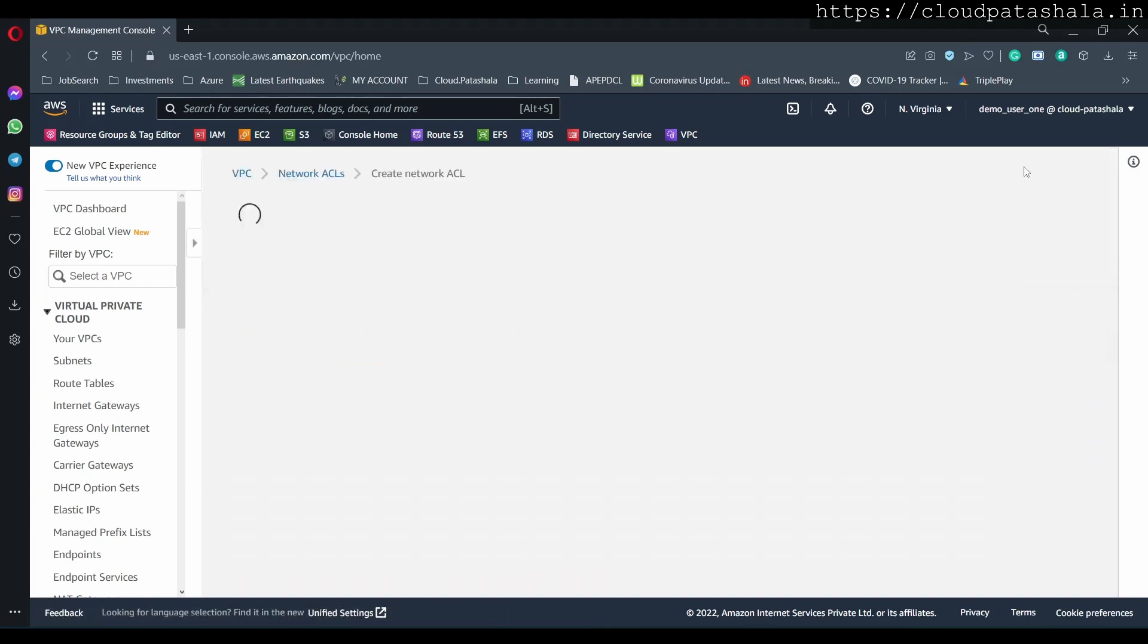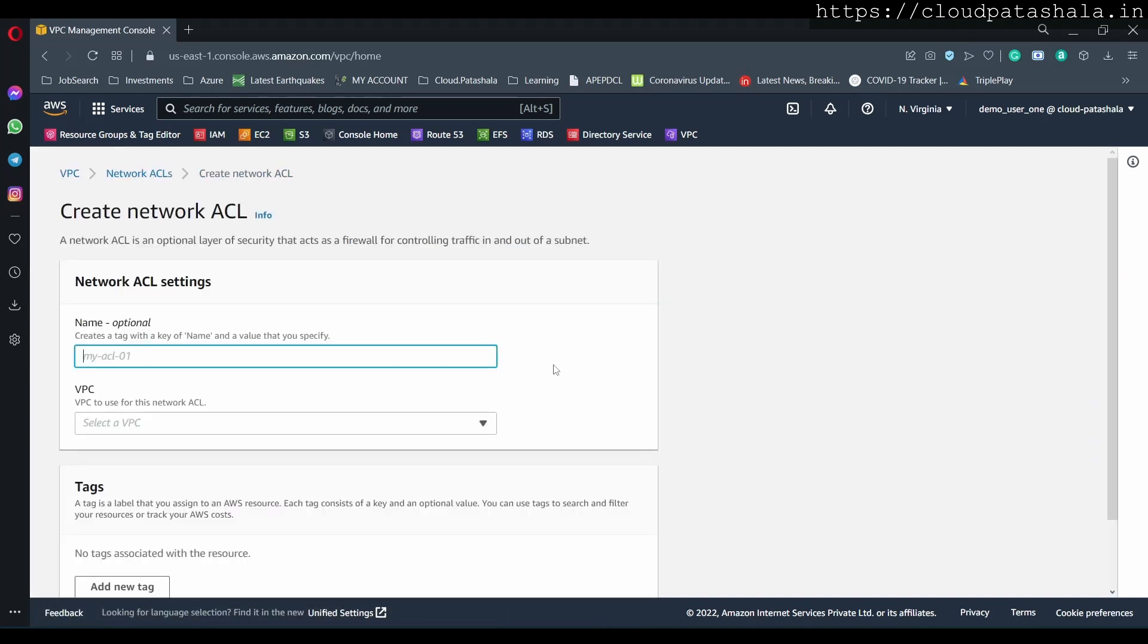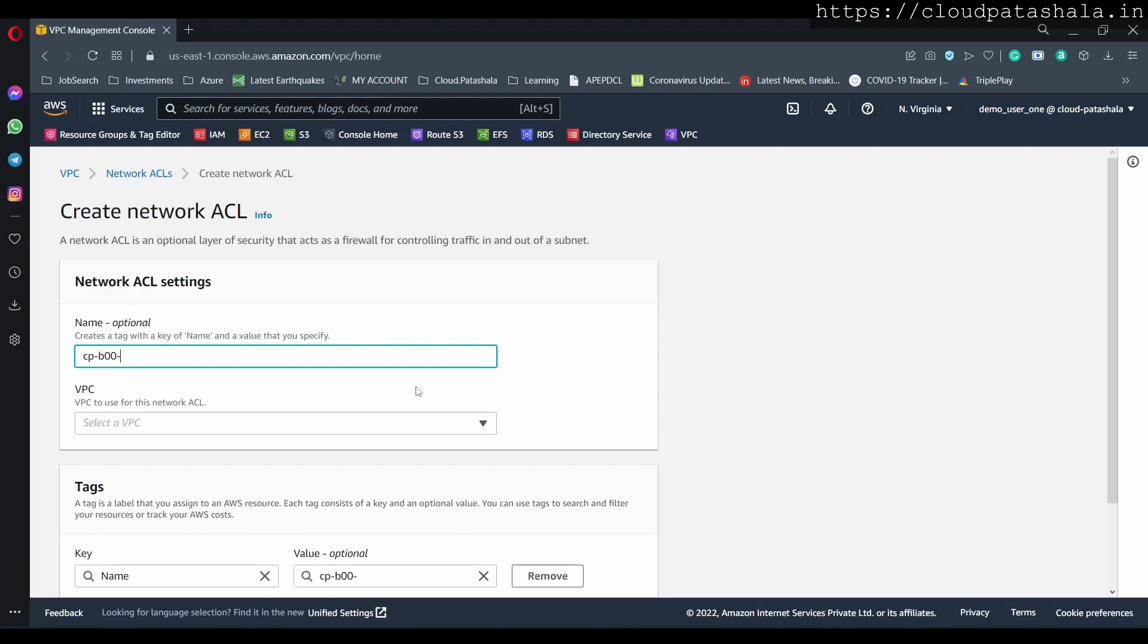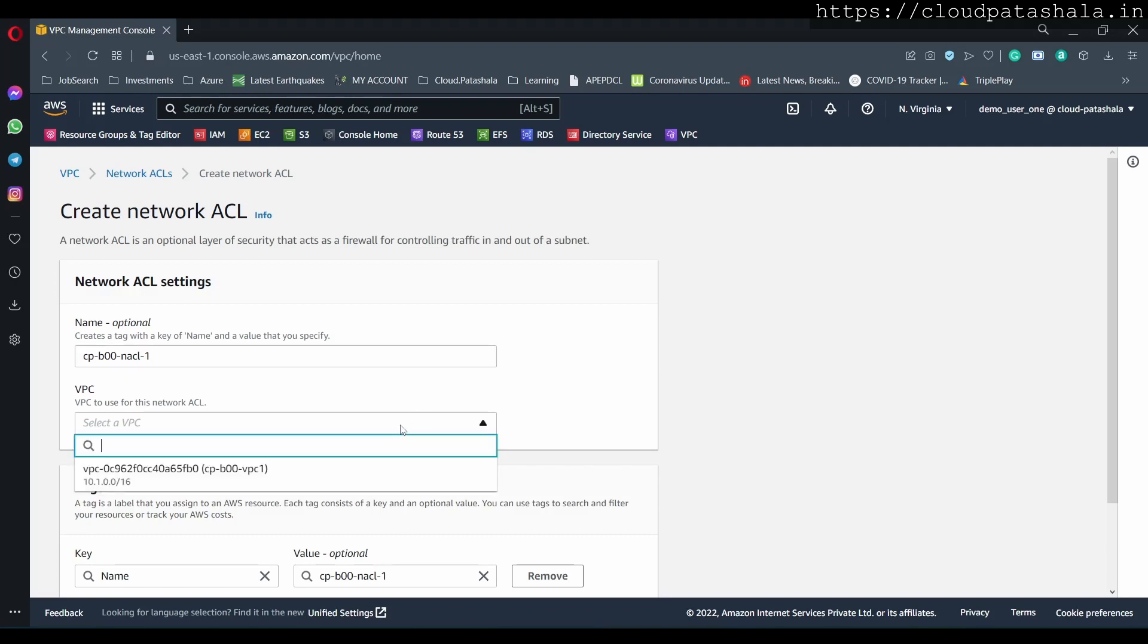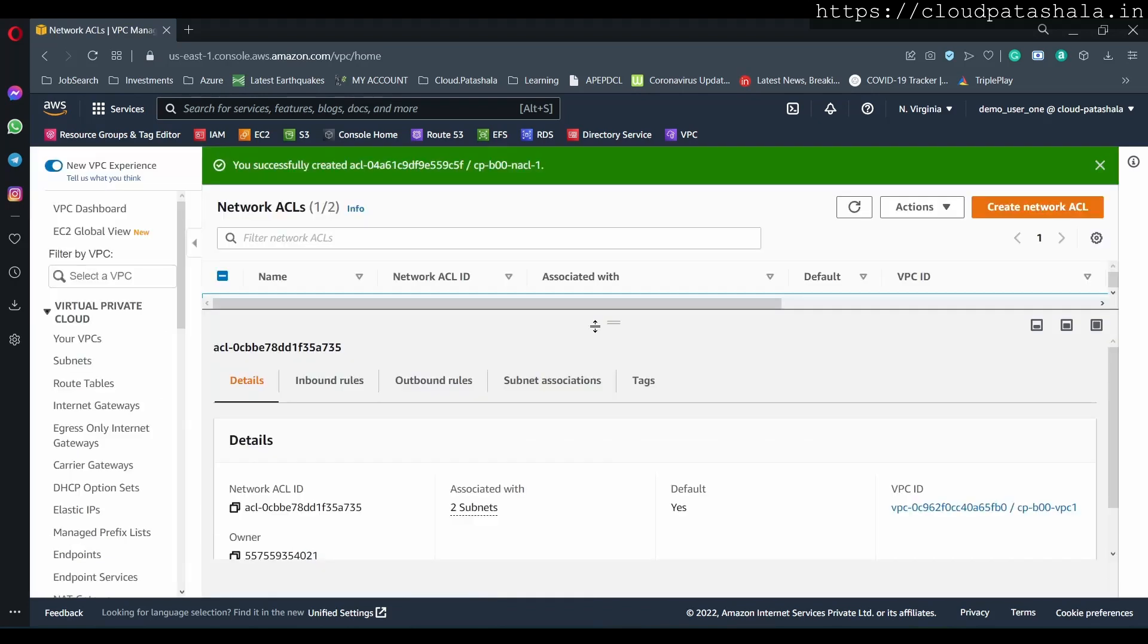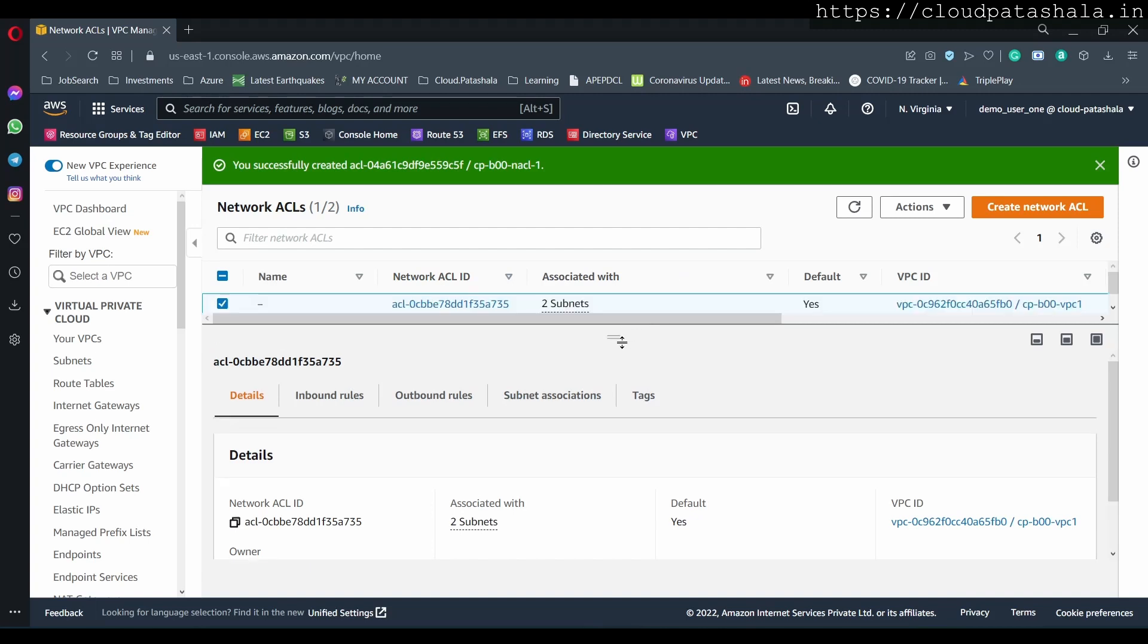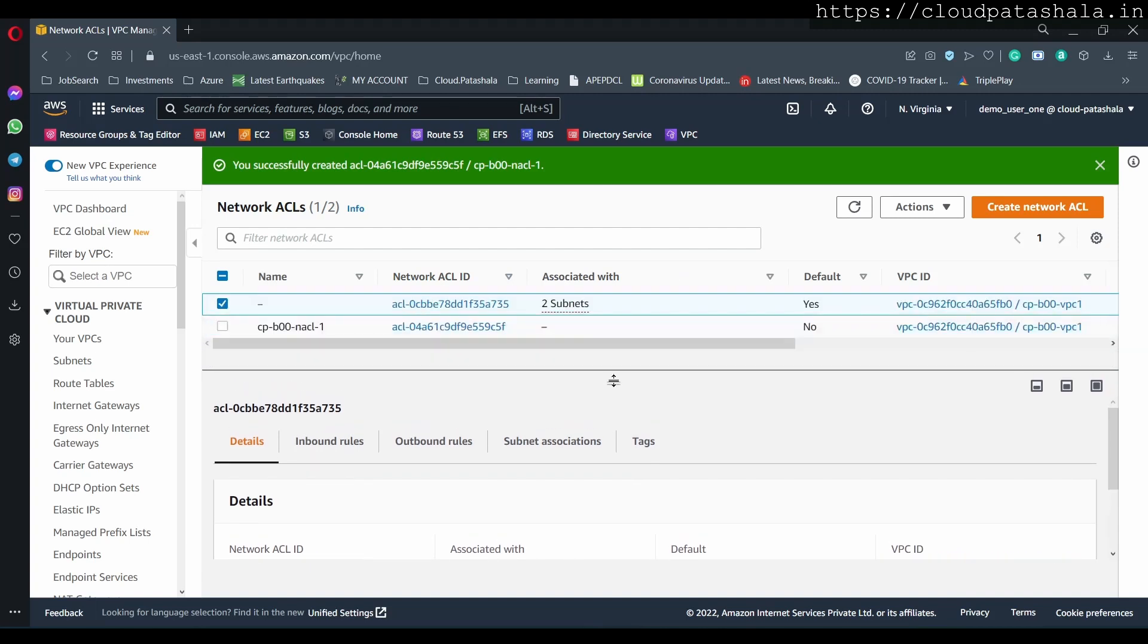Now let's see how to create an ACL. It's almost all the same—we give the naming convention NACL1. I'll give the VPC in which we have to create the ACL.